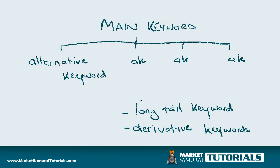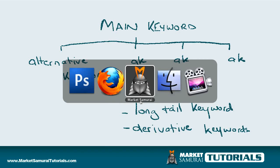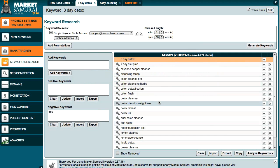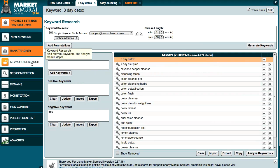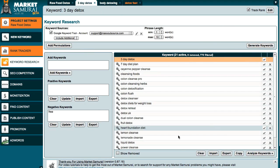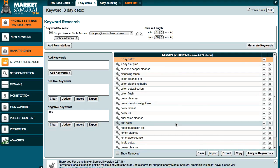That should give you a good indication of why we need to do this. Now for how to do it, I'm going to jump straight into Market Samurai. What you want to do is go to where it says keyword research in Market Samurai and make sure that you select your main keyword — which is 3-day detox in this example — and generate the keywords. What will happen is you'll get a whole list of keywords that are suitable and related to 3-day detox.